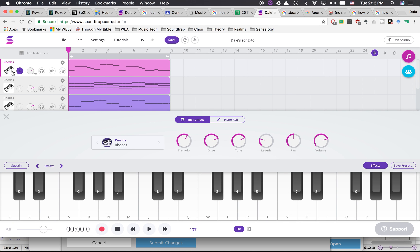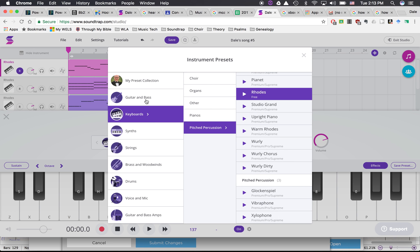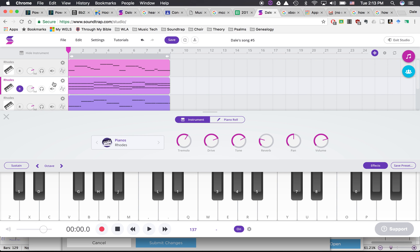You can change the instruments by clicking on the keyboard over here and picking a new instrument family. You don't have to stay with keyboards — it can be anything. Just don't go down to guitar and bass amps, as those won't work for this project. Make it something that is interesting to you.